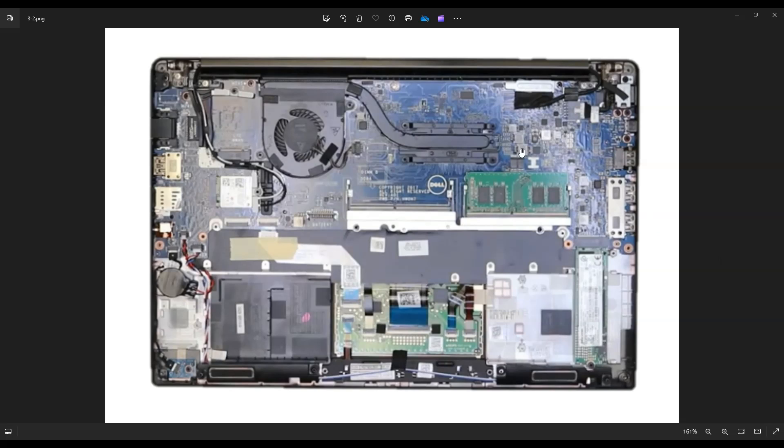So after the battery is removed, you're looking at these two RAM ports right here and you're looking at your solid state drive M.2 port right here on the right hand side.